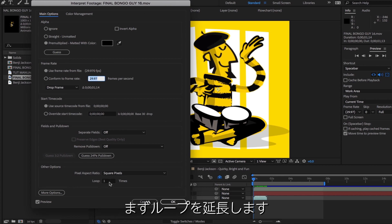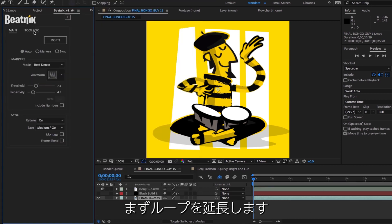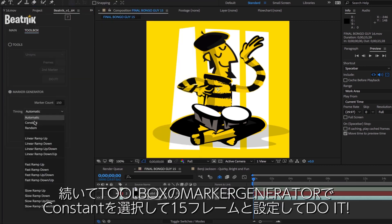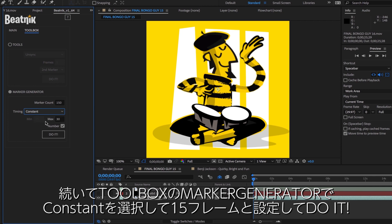First I'll extend the loop, then in the toolbox I'll use the marker generator, select constant, and 15 frames and click do it.